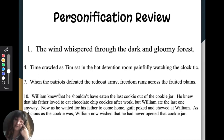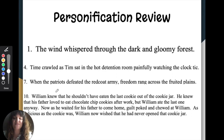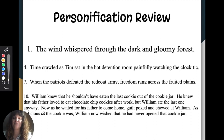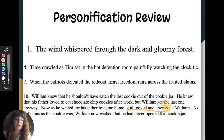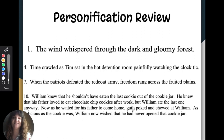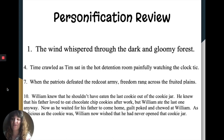Lastly, we have a paragraph for number ten. William knew that he shouldn't have eaten that last cookie out of the cookie jar. He knew that his father loved to eat chocolate chip cookies after work, but William ate the last one anyway. Now, as he waited for his father to come home, guilt poked and chewed at William. As delicious as the cookie was, William now wished that he had never opened the jar at all. If you said that guilt was the thing being personified and it was poking and chewing, you would be correct. Like time and freedom, guilt is an inanimate object — it is a concept. It cannot poke and chew. I hope you got those right.